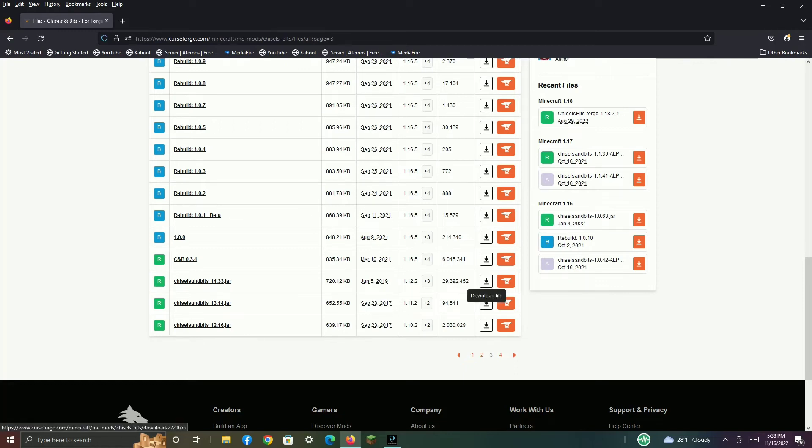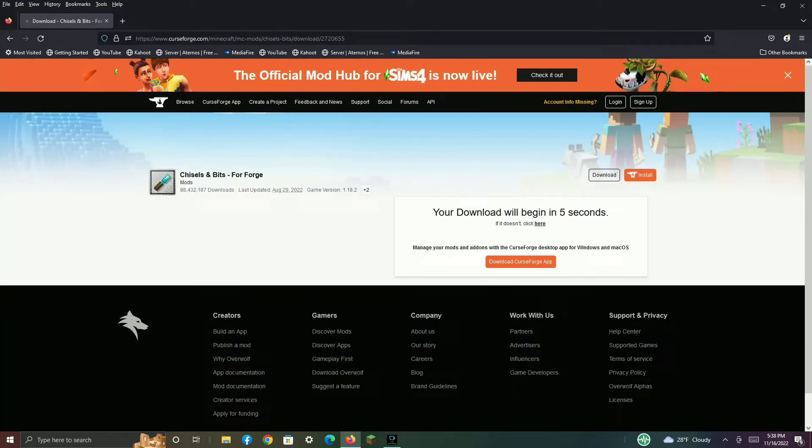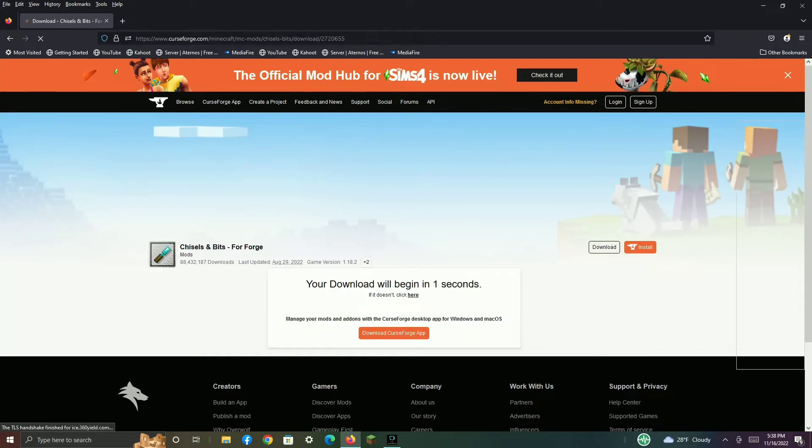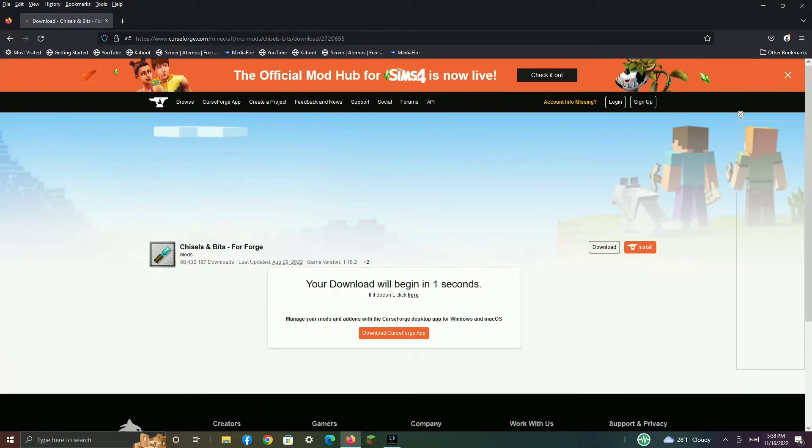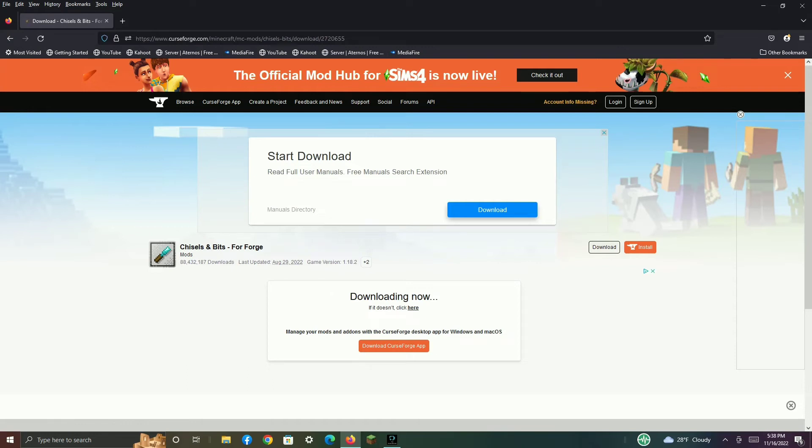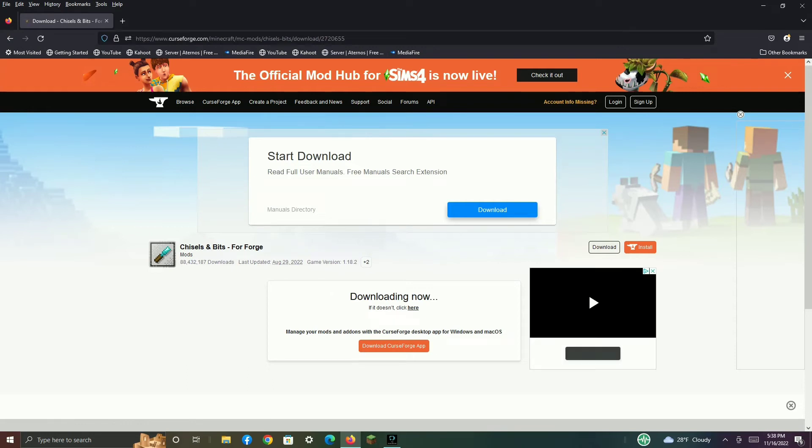Then you have to click Download. Then it will download. Now we will begin installing Forge. While this is downloading, it's not that big, but while this is downloading, go to Forge.